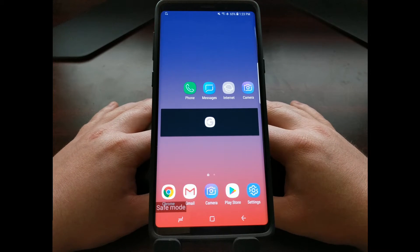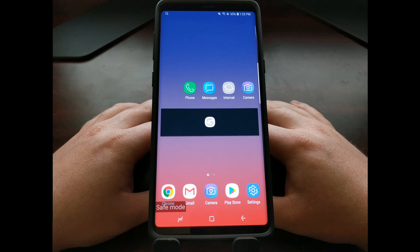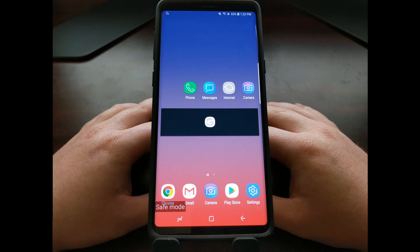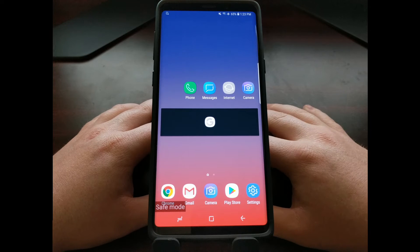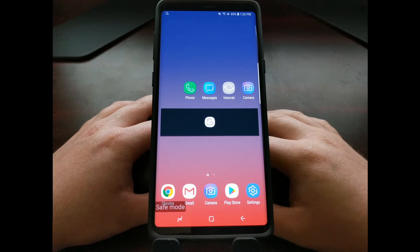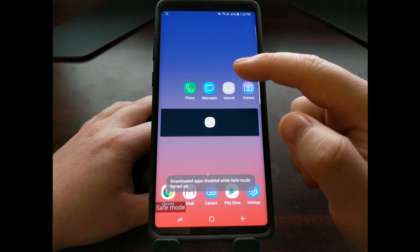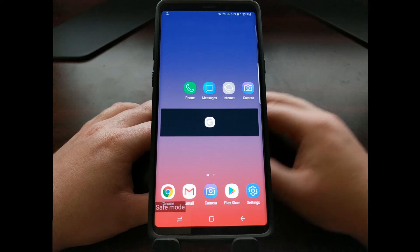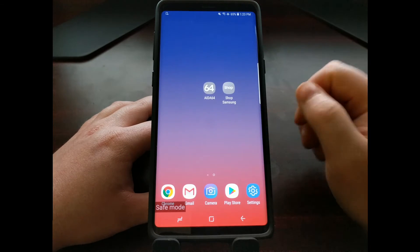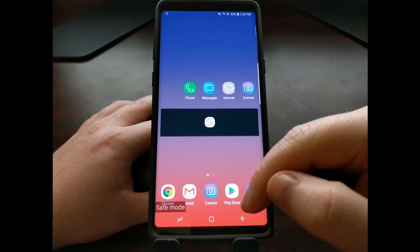When we boot the Galaxy Note 9 into safe mode, you can see it designated with the safe mode watermark down at the bottom. That means it has disabled access to a lot of applications — whether you downloaded those from the Play Store or, in Samsung's terms, applications that have been downloaded from other app stores, even Samsung's own app store.